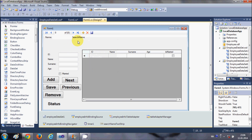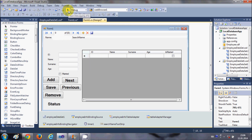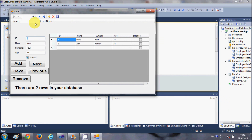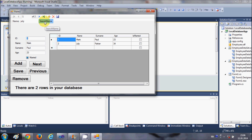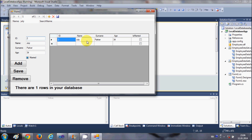Now when you run the program you can filter your data. For example, I want to search for the name 'Julie' — I'll type it in and click the search button, and you can see it's searching for the data. In this way you can search data in your database.